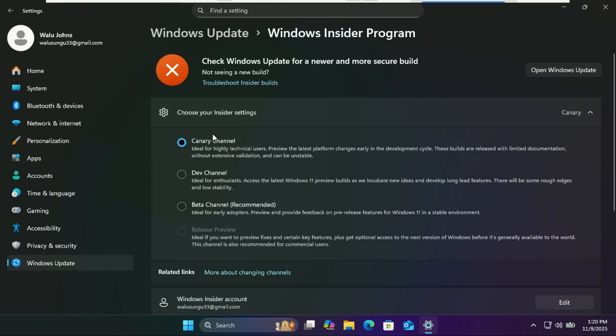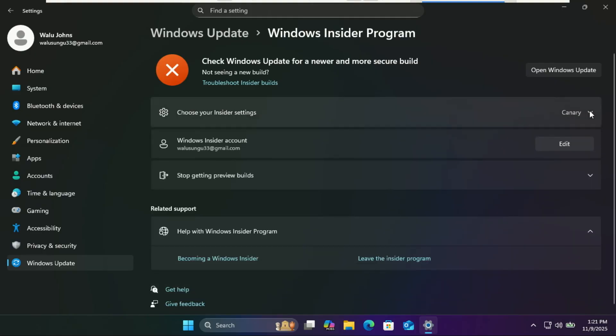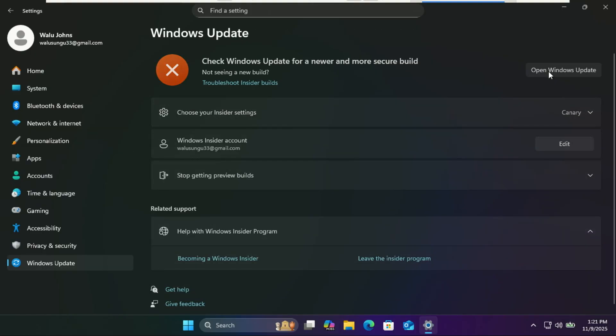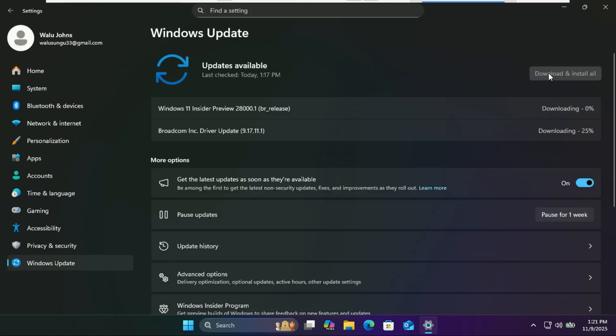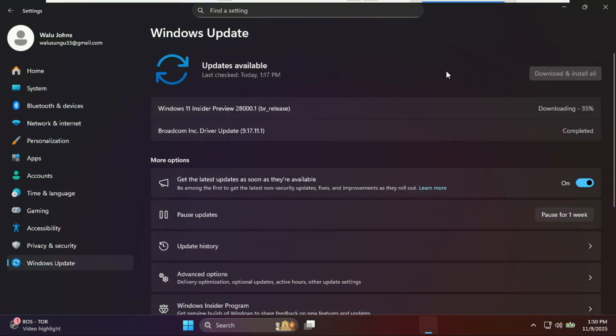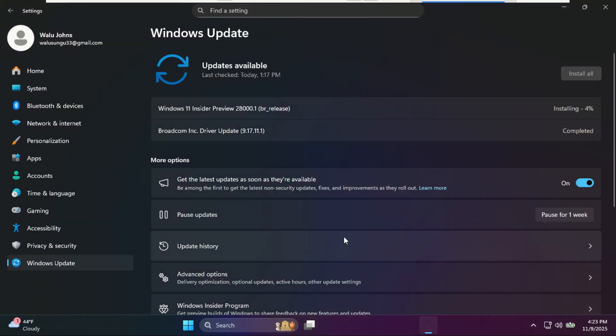Is this the next big feature update? Microsoft uses these numbers to represent upcoming feature updates. 26H1 means the first half of 2026, and this new branch will eventually become the next major Windows 11 release.